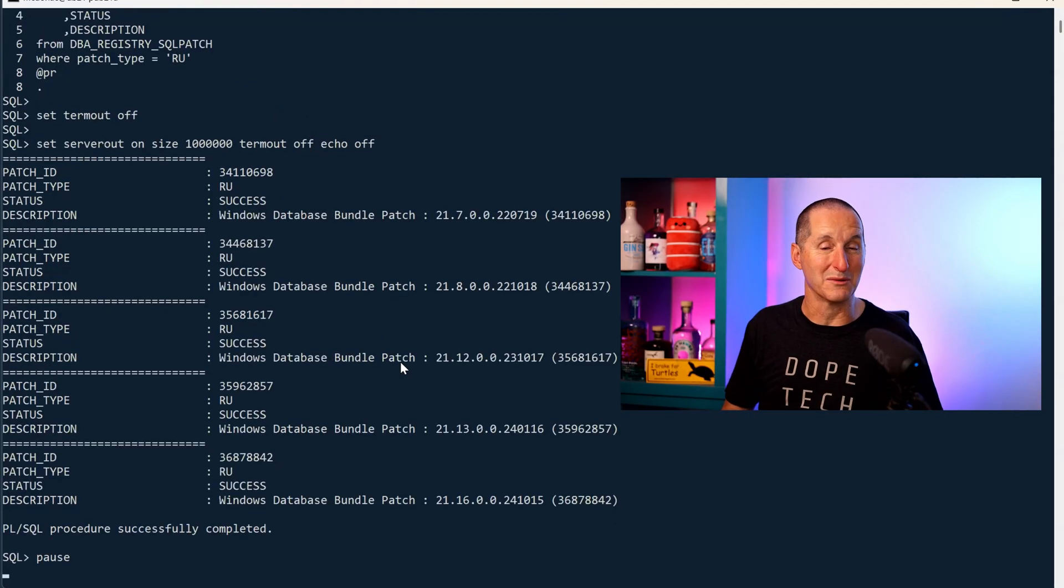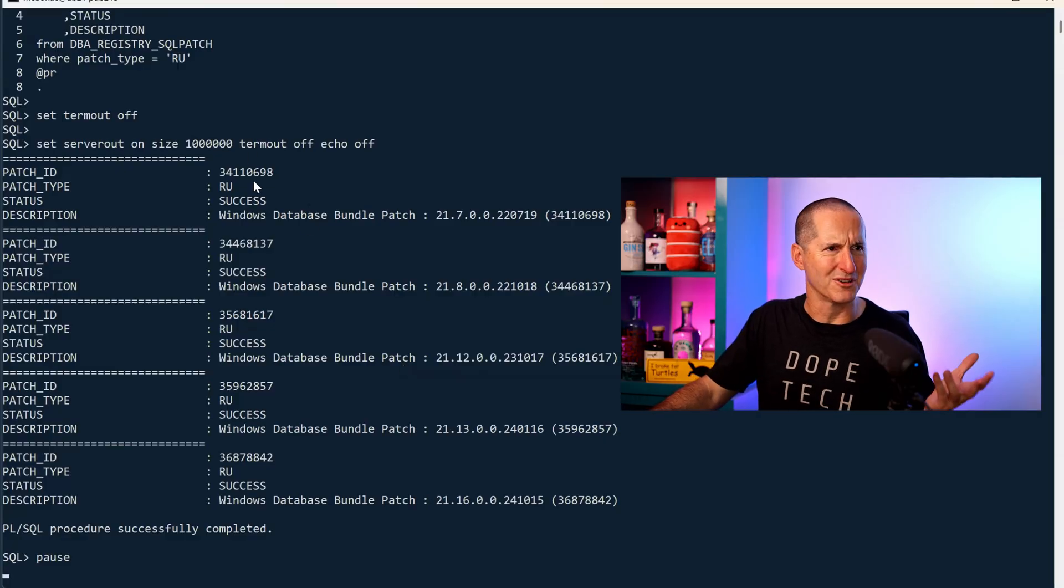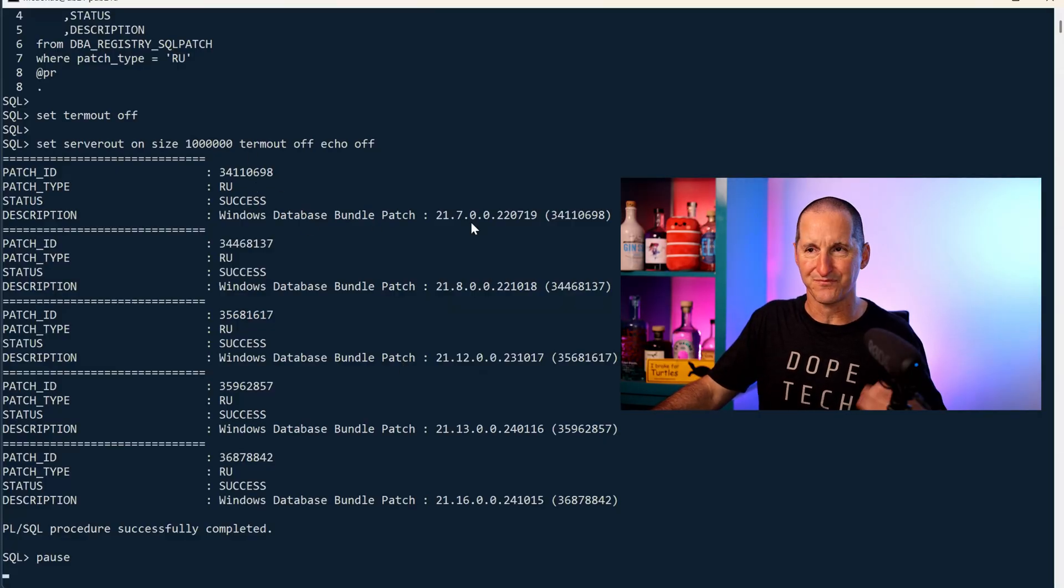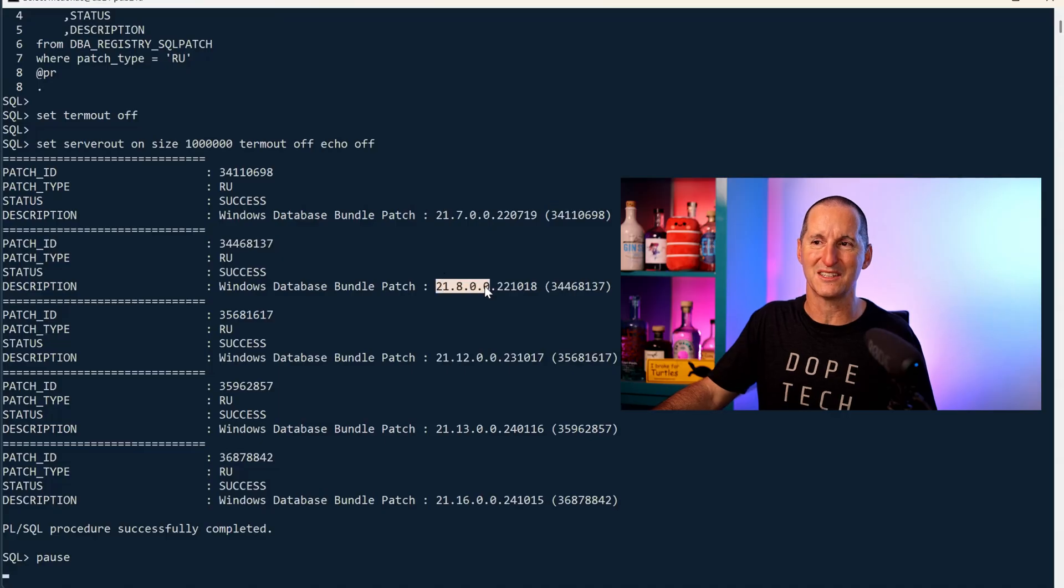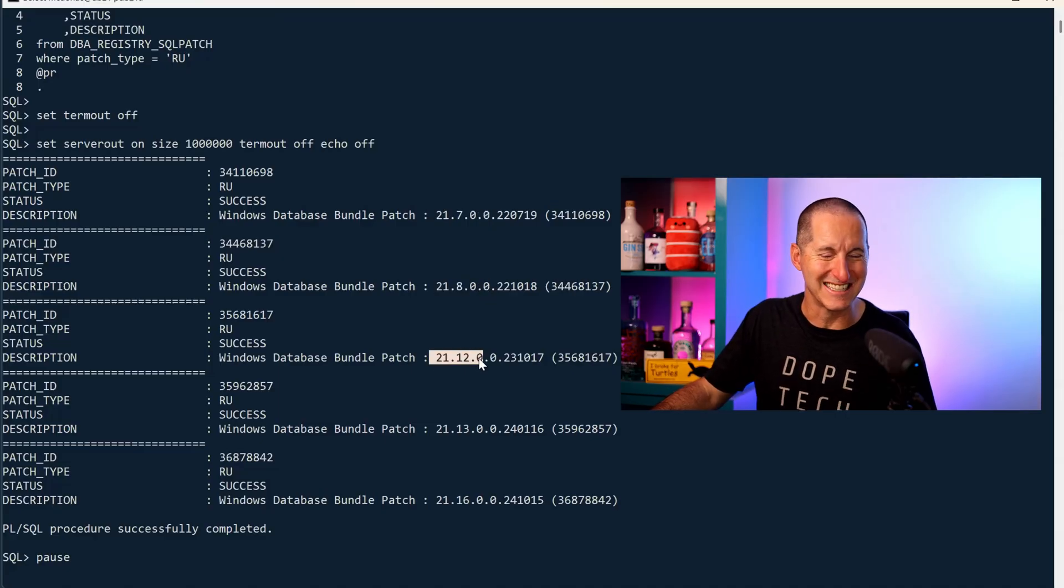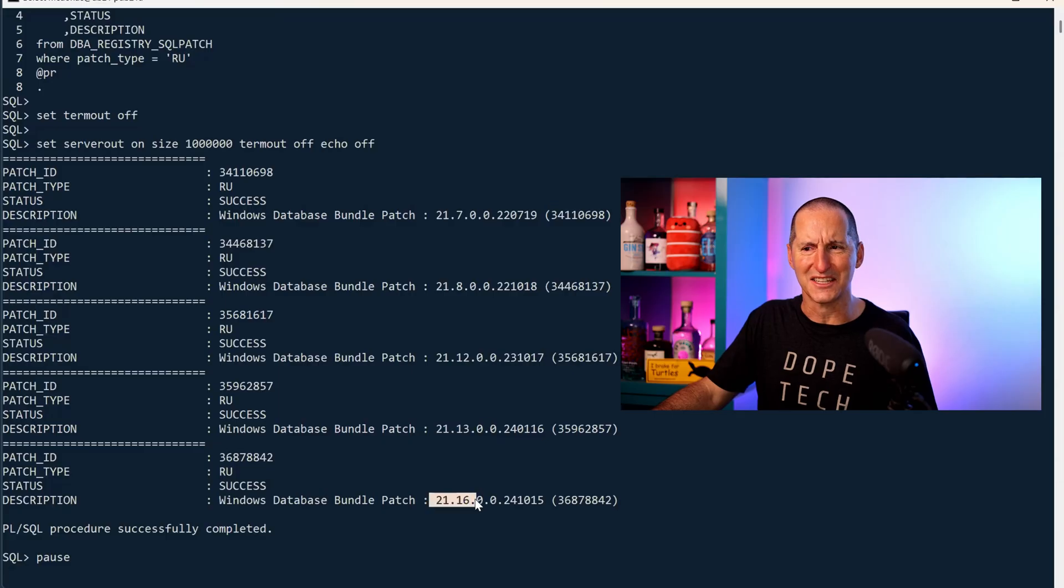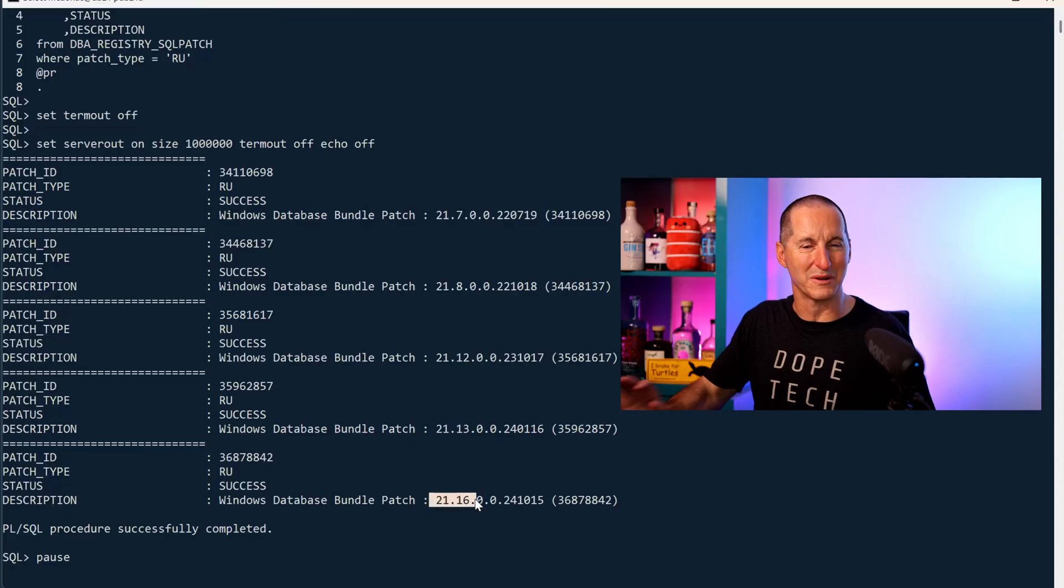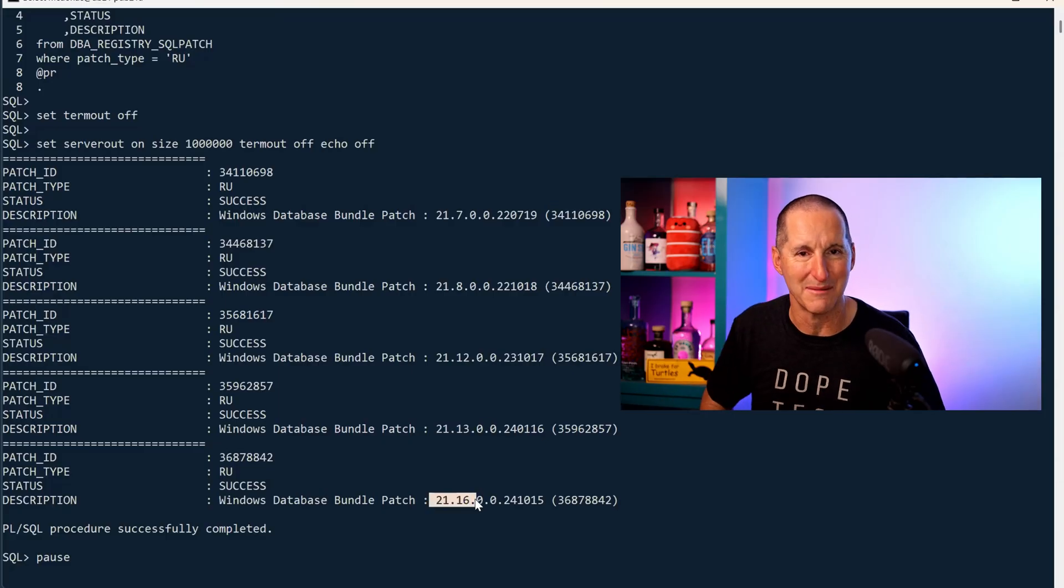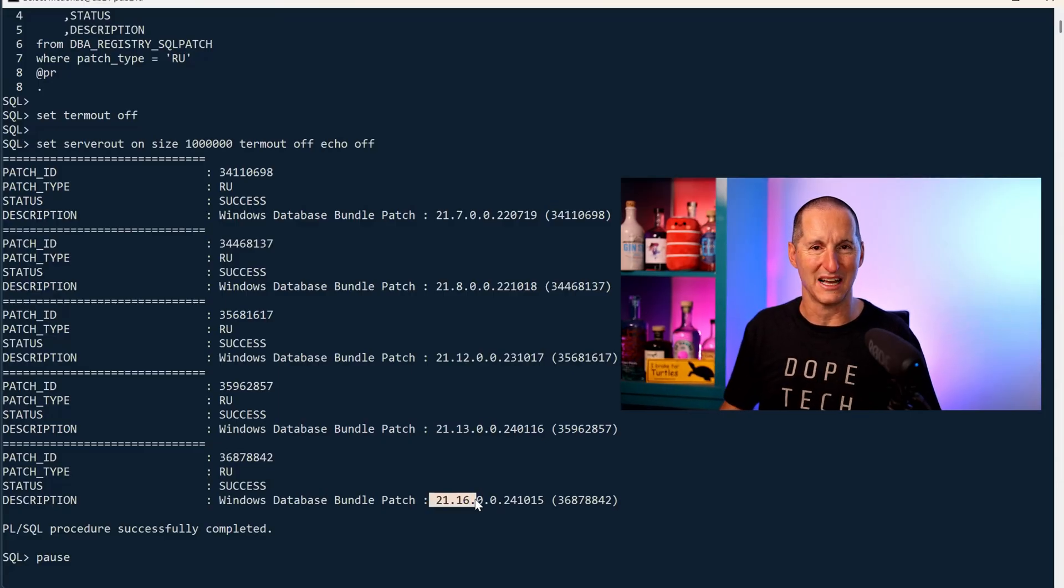If I query it, you can get an idea for how lazy I've been. This is a version 21 database and you can see that when I first downloaded I think it was 21.3. I applied 21.7, 21.8, then I took a year off, did 21.12, 21.13, and just a few weeks ago 21.16 came out and I've recently applied that.